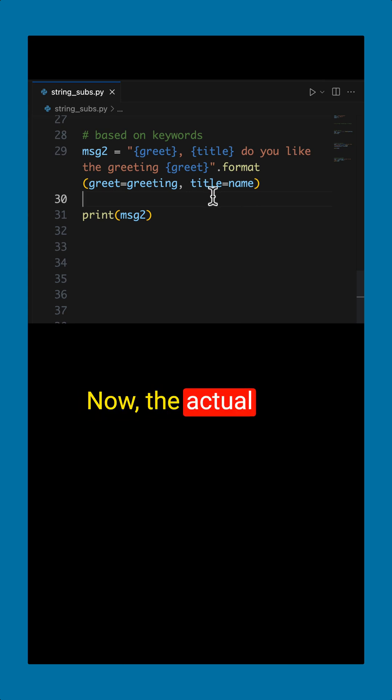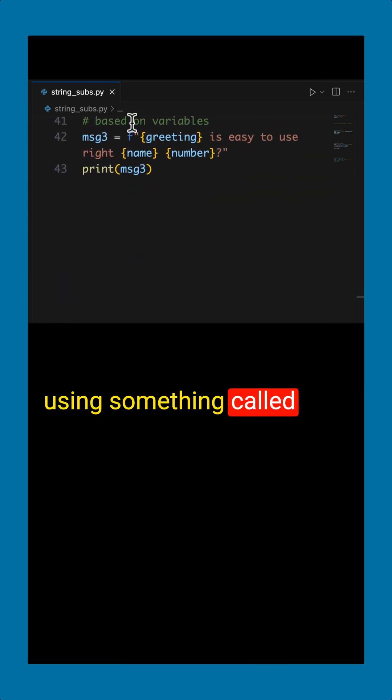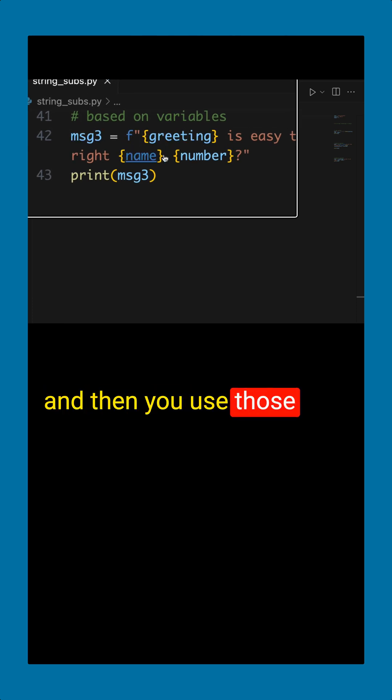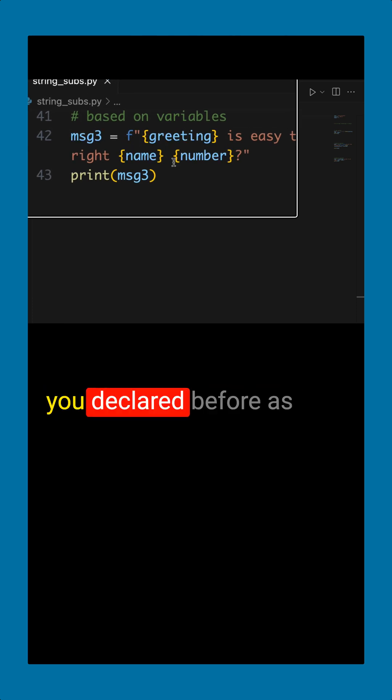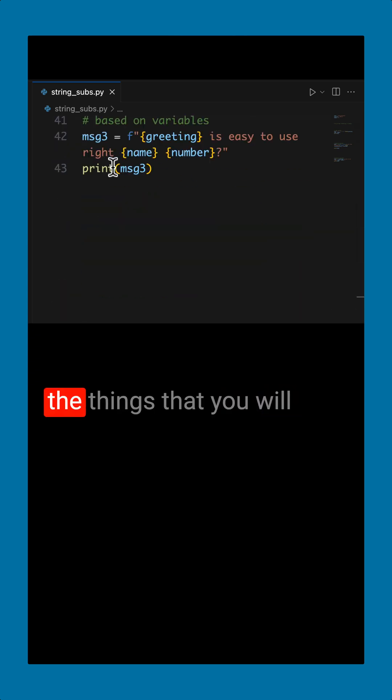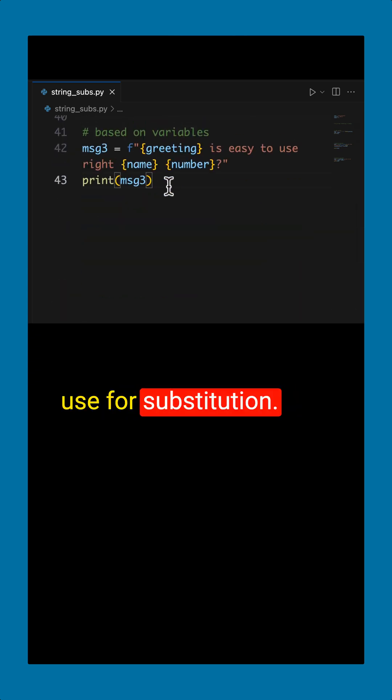Now the actual string substitution I recommend is by using something called F-strings where you just put an F in front, and then you use those same variables that you declared before as the things that you will use for substitution.